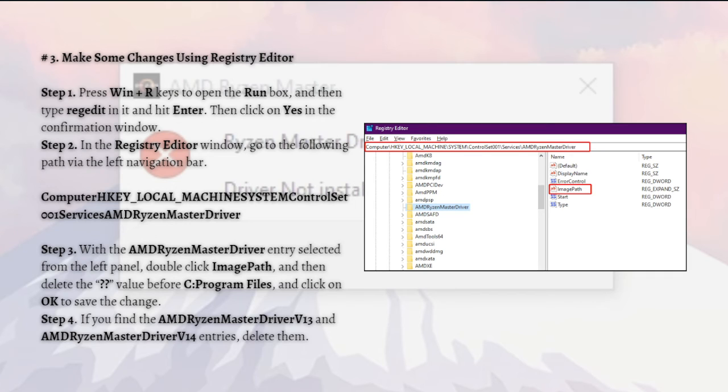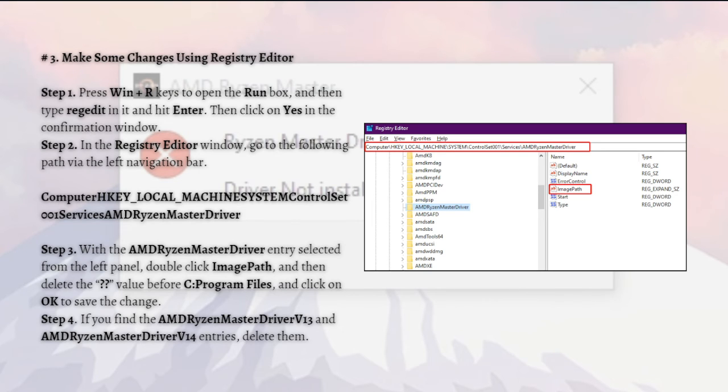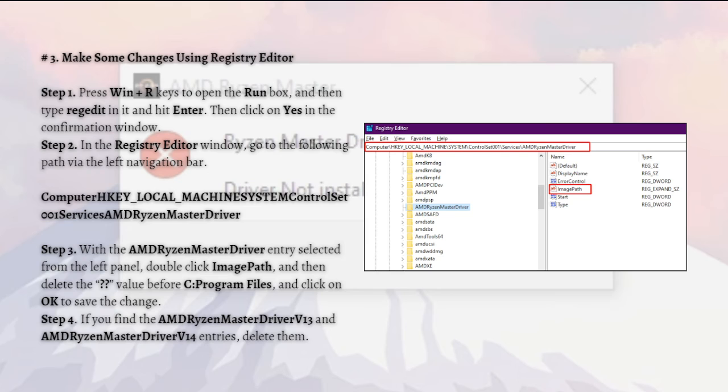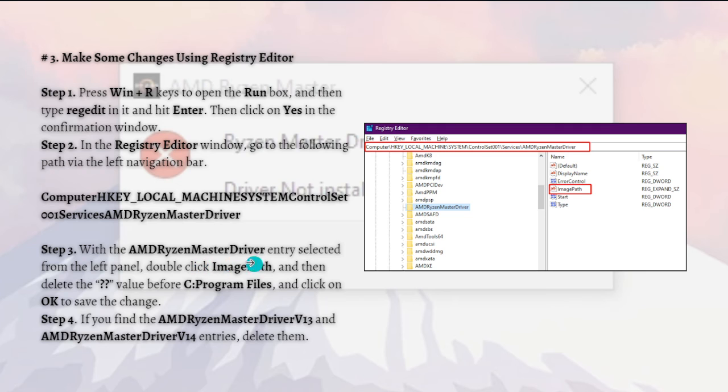First, press the Windows plus R keys to open the Run box, then type regedit in it and hit Enter on your keyboard. Click Yes in the confirmation window. In the Registry Editor window, go to the following path via the left navigation bar.